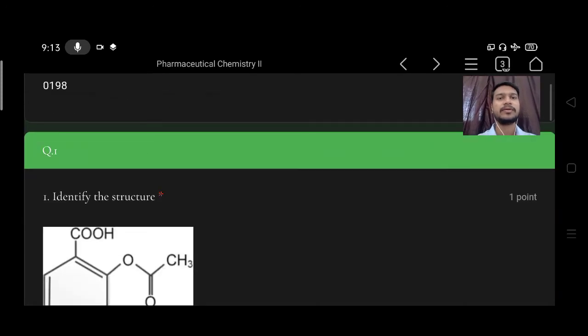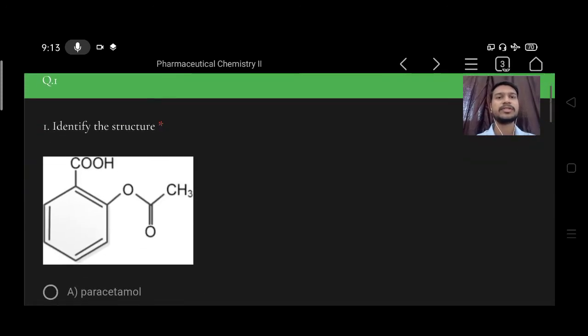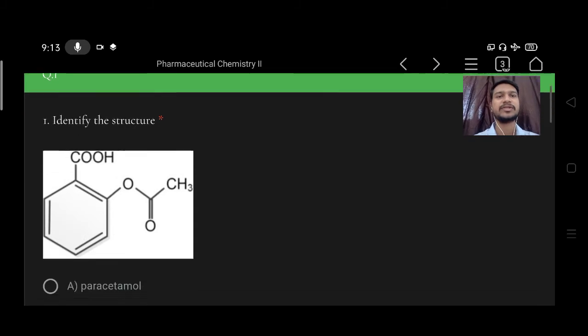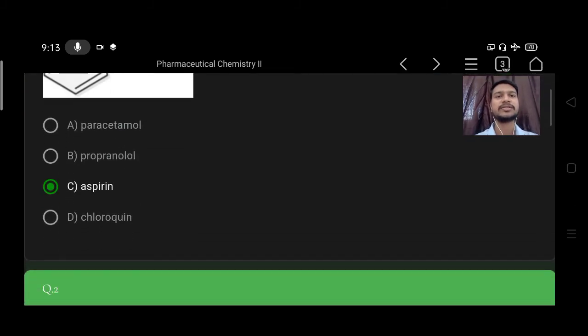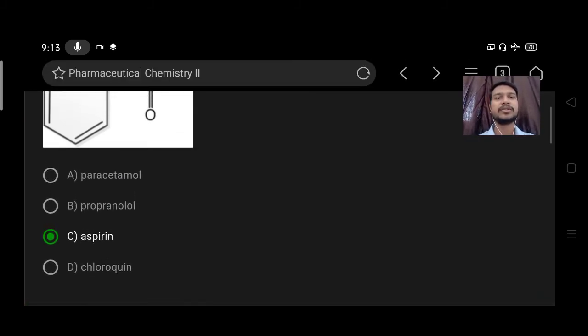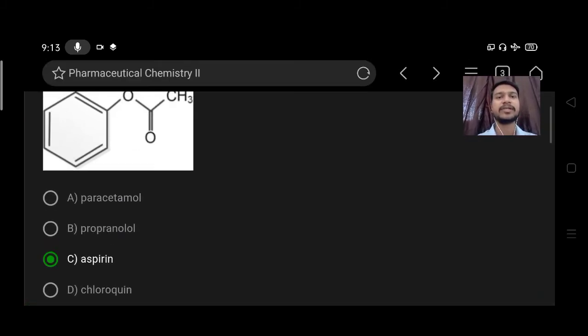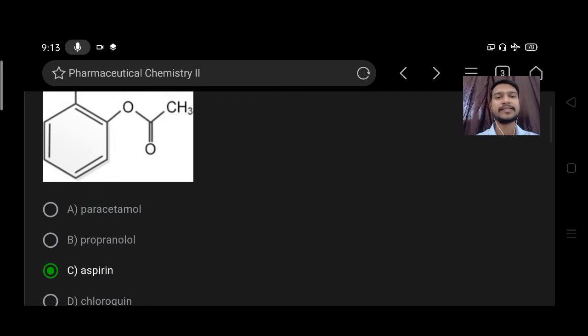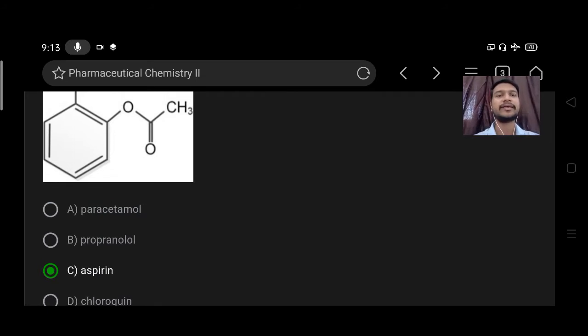Question number one: identify the structure. Option A paracetamol, B propranolol, C aspirin, D chloroquine. So the right answer is aspirin. This is the structure of aspirin.